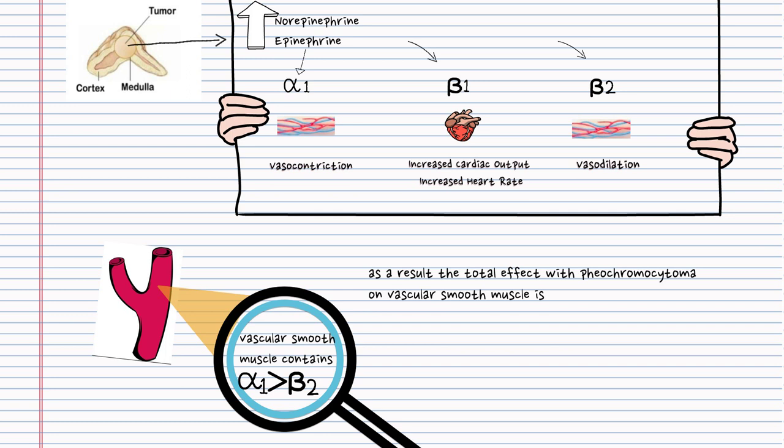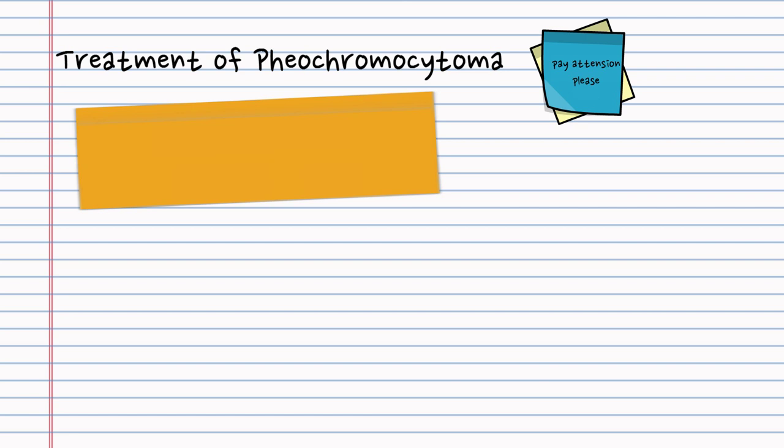Now, let's move to pheochromocytoma treatment. As we introduced, the effects of this catecholamine-secreting tumor on adrenergic receptors, the treatment should include alpha-1 blocker and beta-blocker.